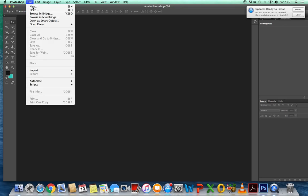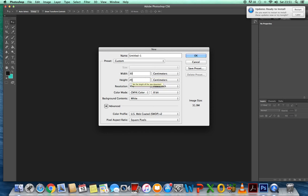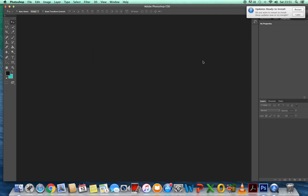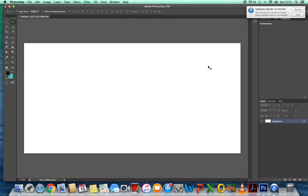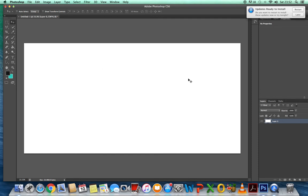And the width of each one is 10. So three of those, three tens, is going to be 30. So if you go to file, new, we want to make it 30. Remember, we want three photographs, each at 10 centimeters wide. And all of those photographs are going to be 15 centimeters high. And the resolution is going to be 300. There we go. That's our canvas. And now we're going to put the images inside it. So at this point, I'm just going to double click on the background to change it into a layer. It's just easier that way.